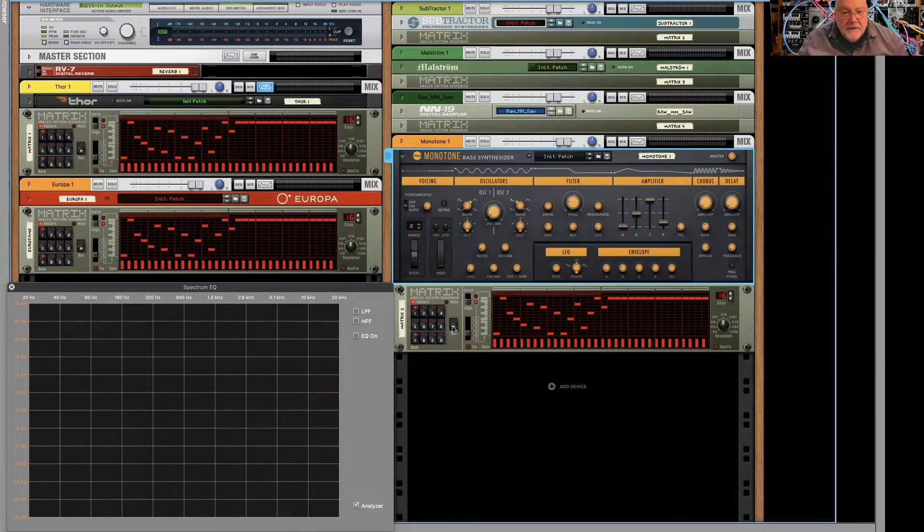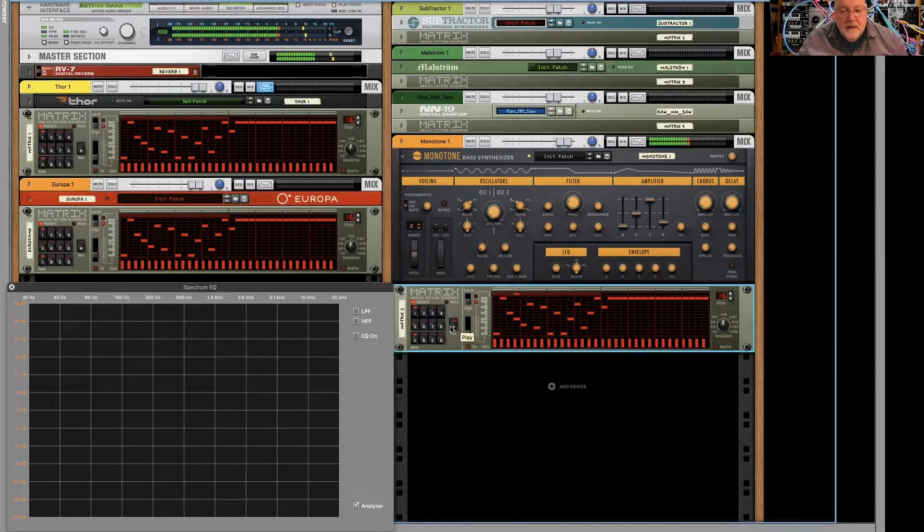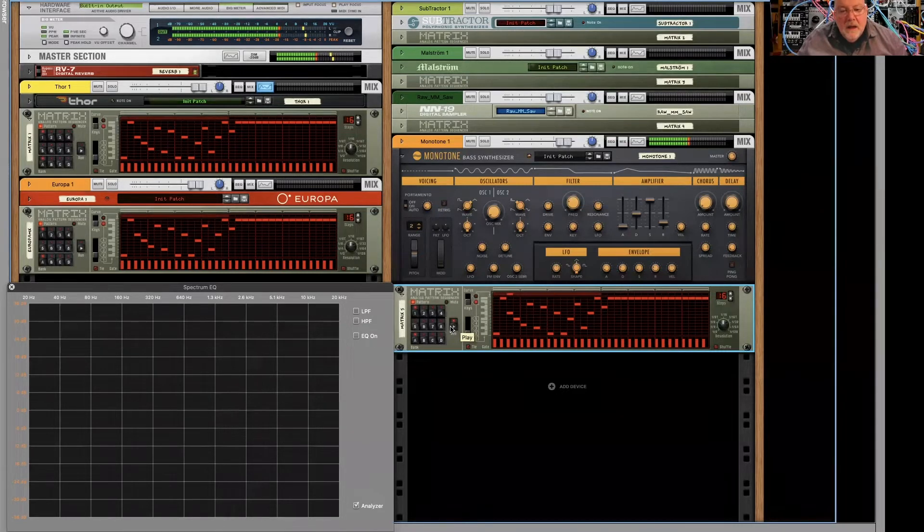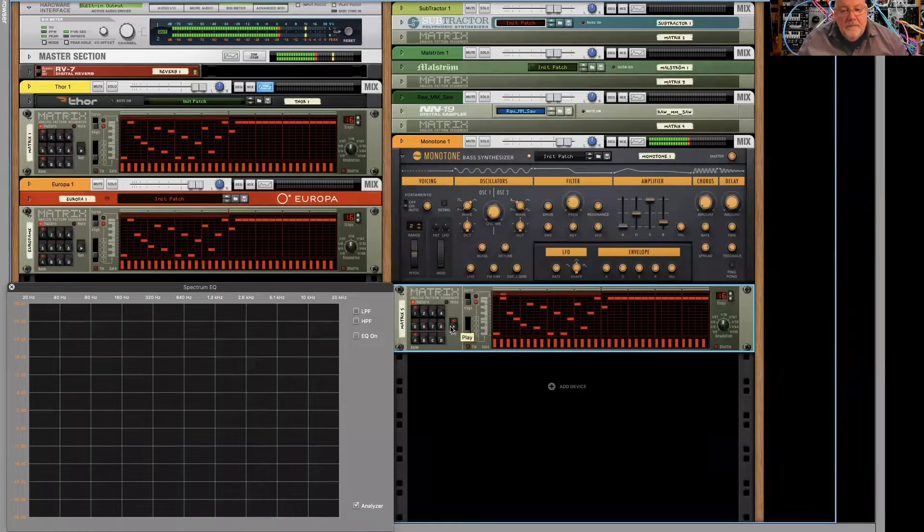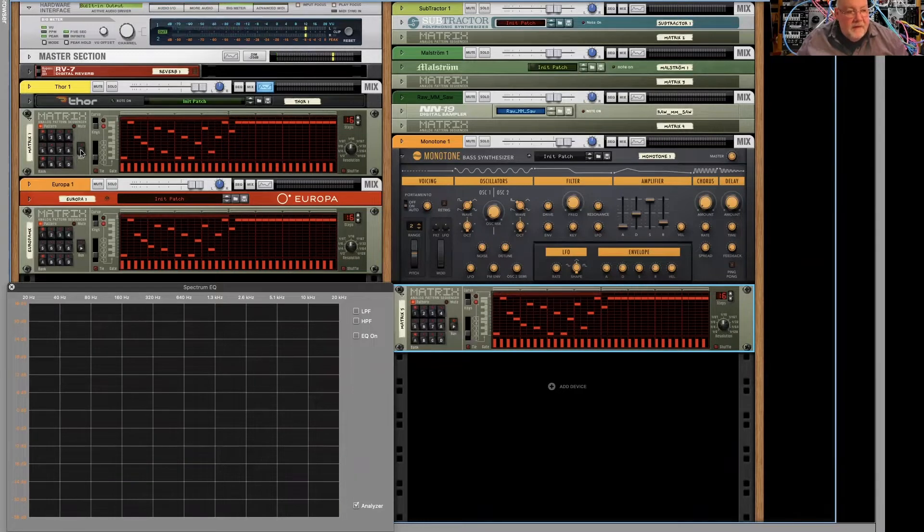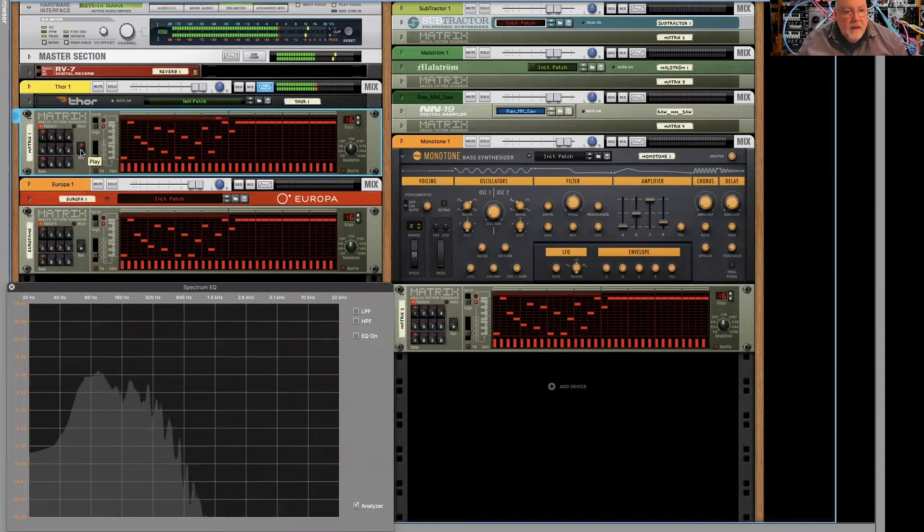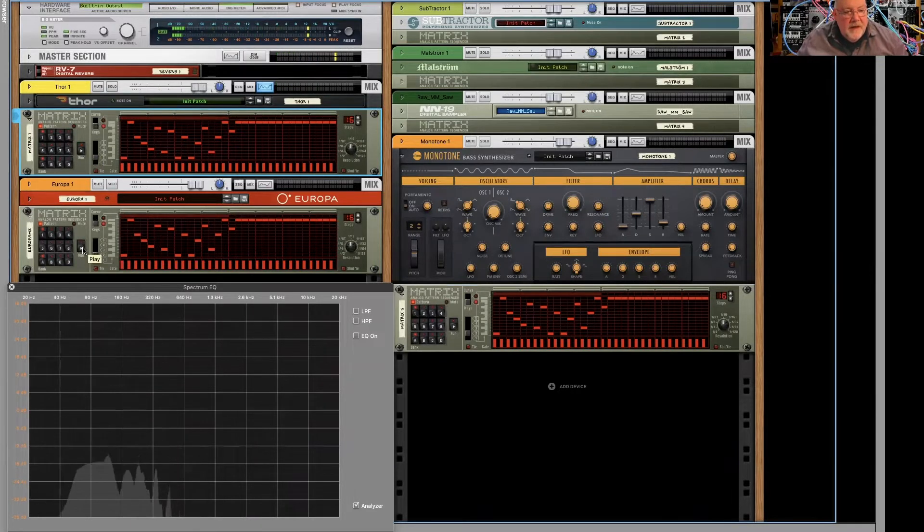Here is the Monotone and here's the same sound on Thor. And here's the same sound on Europa.